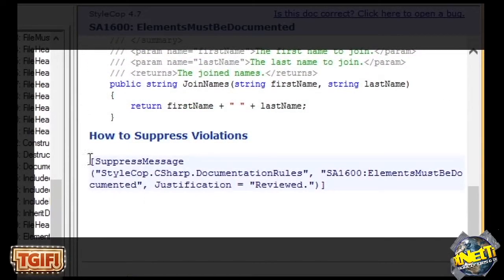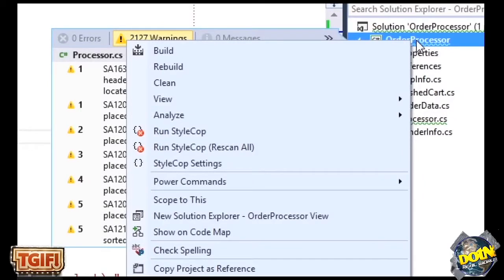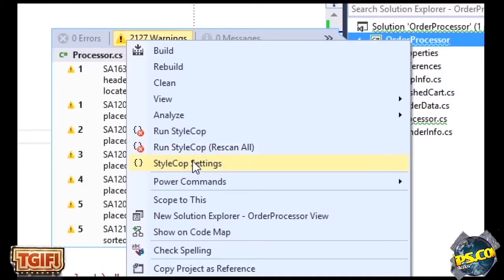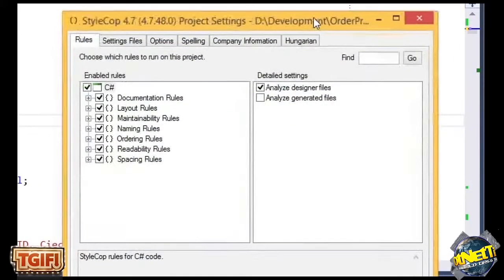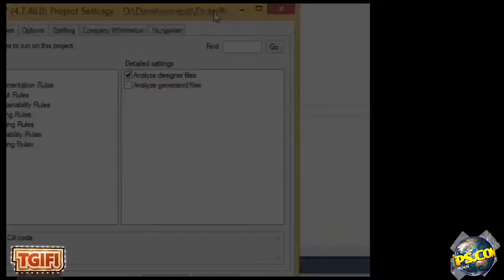It also shows you how you can suppress violations — it's pretty easy by just using attributes to suppress a violation. With StyleCop, I usually run it just on the class, but you can also run it on the entire project — so be ready. The StyleCop settings available on the right-click menu for the project let you go into the settings and change anything you want. I use StyleCop as the first step for checking code before I check it into source control like TFS.